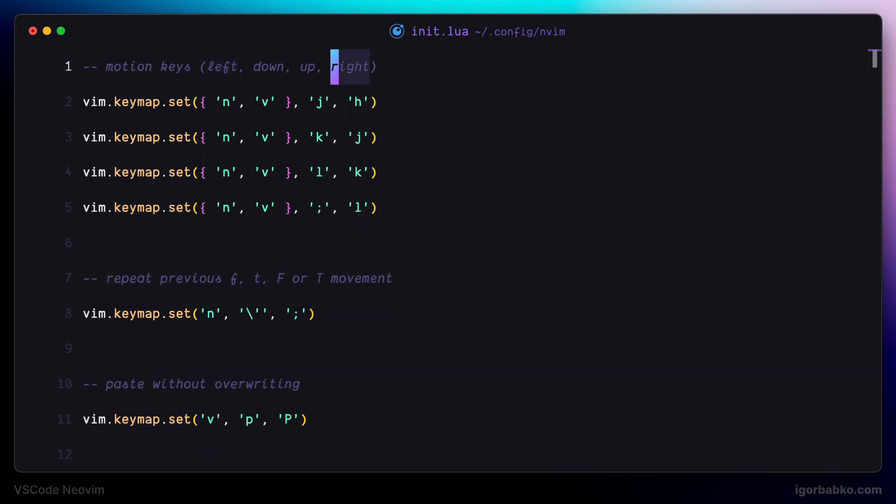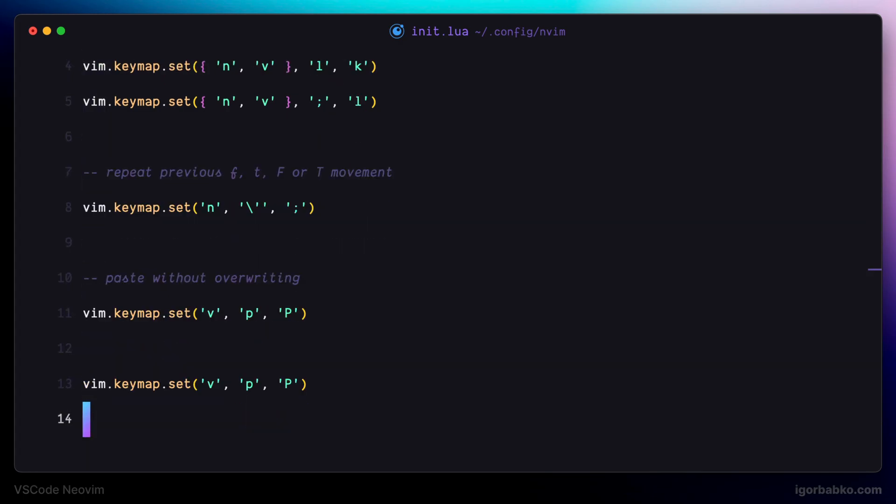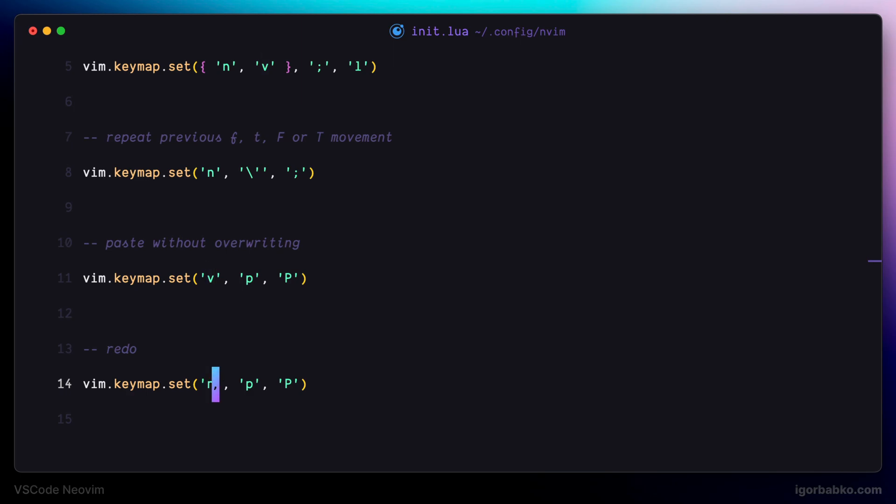The next mapping I'm going to rebind will be used as a redo key. So in Vim, by default, to go one step back, we have to press U, and to go one step forward, we have to press Ctrl-R. But for me, it's not convenient to press Ctrl-R, so I prefer to assign functionality of this shortcut to key capital U.